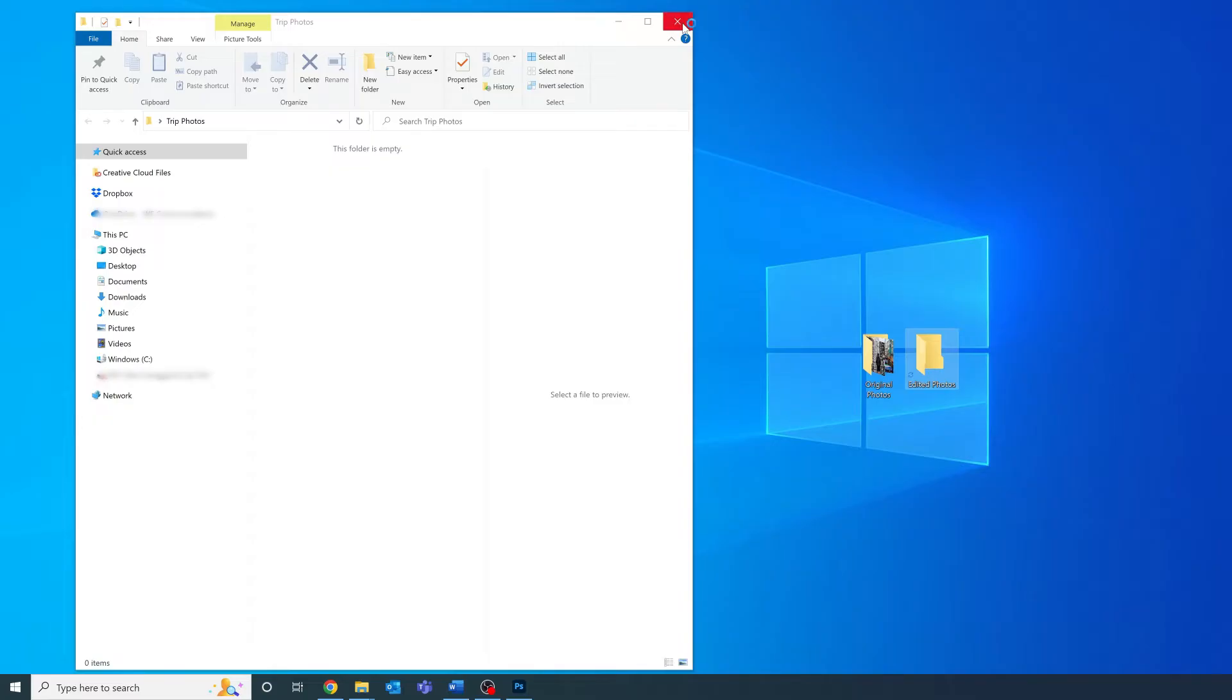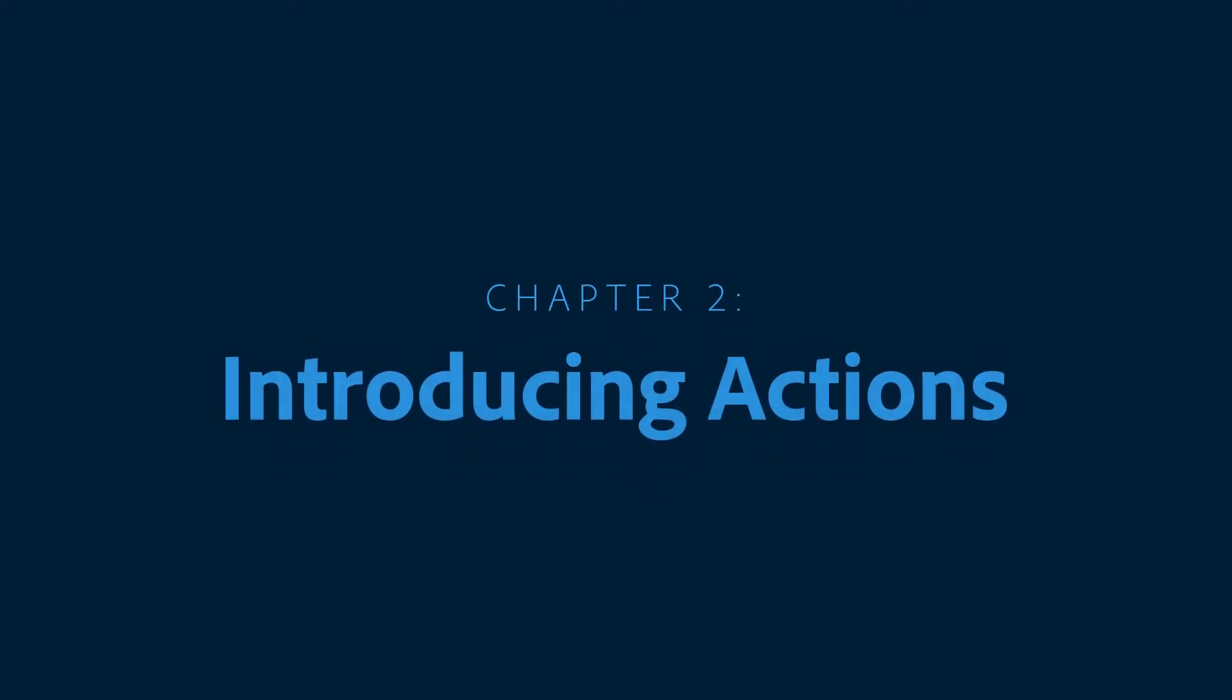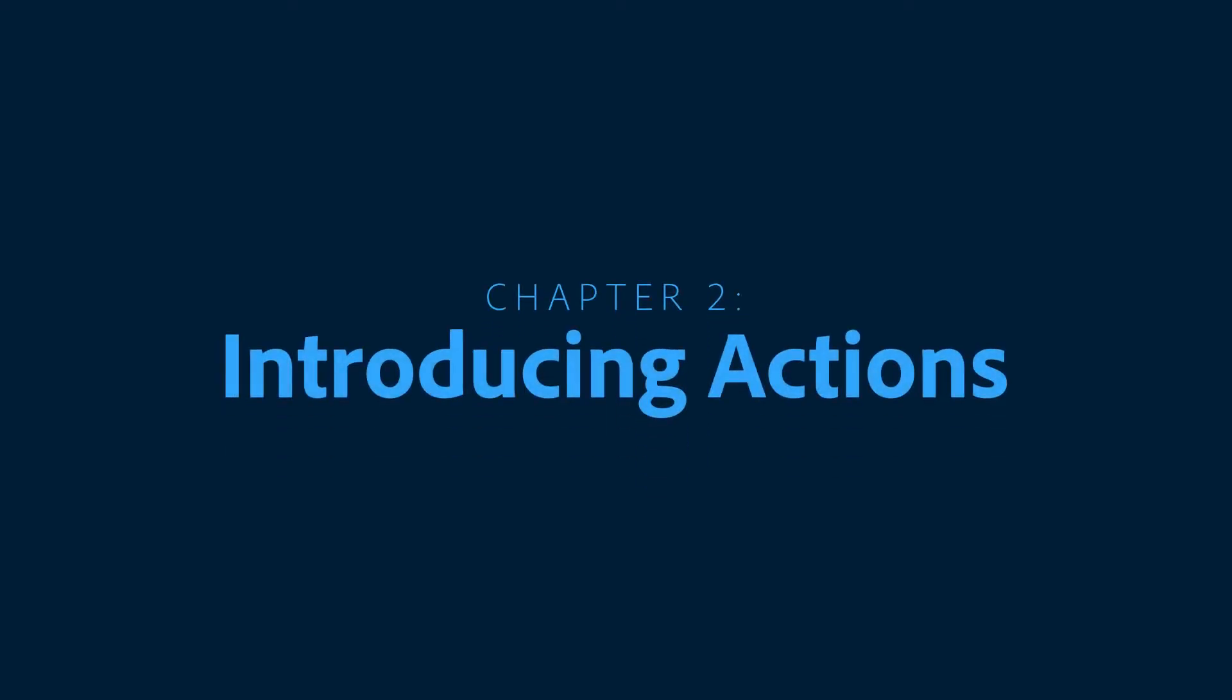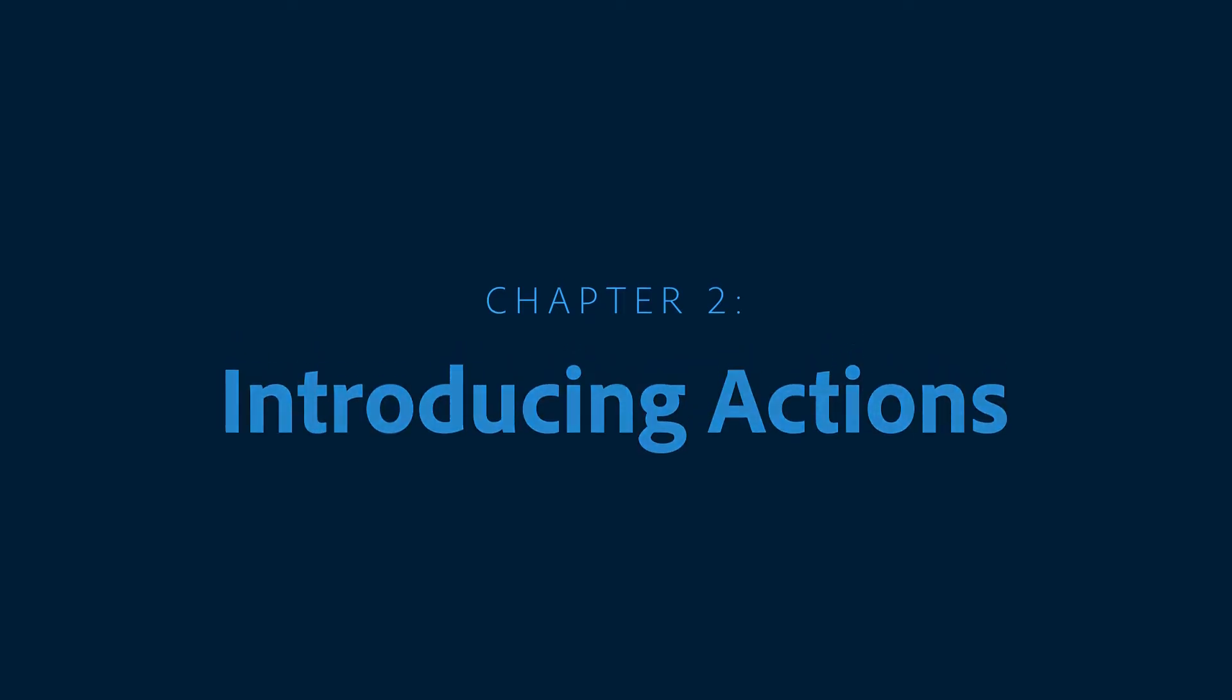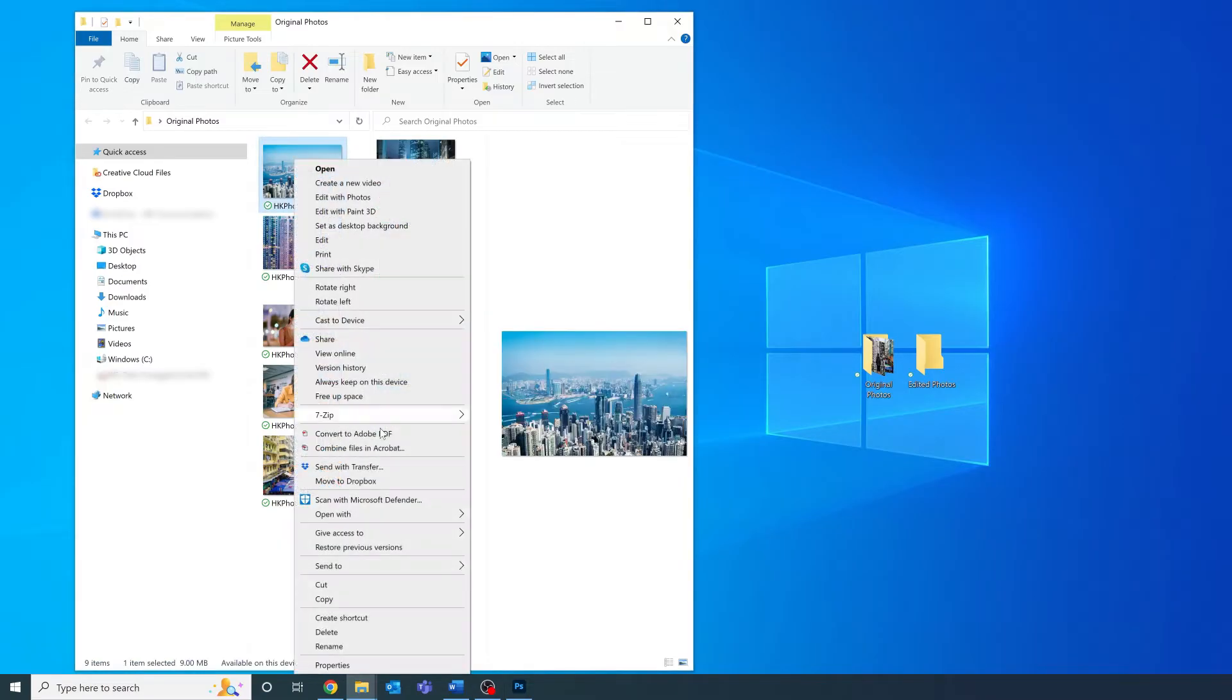Great, now we're ready to play with Photoshop. Go ahead and open just one of your photos in Photoshop.